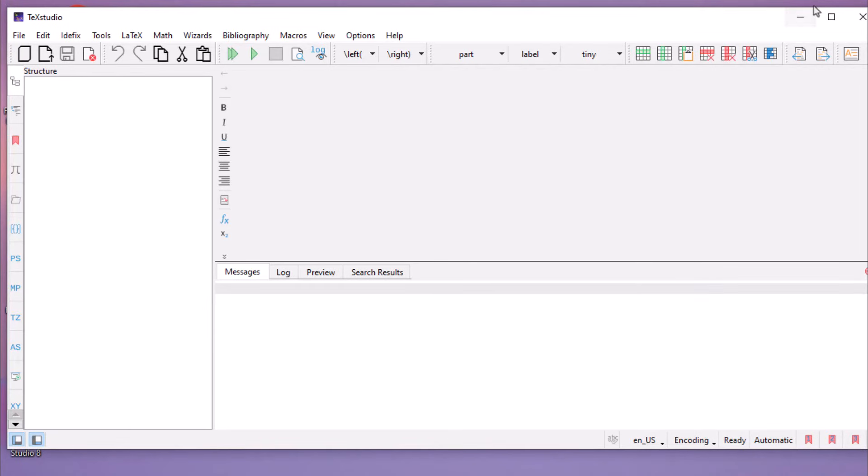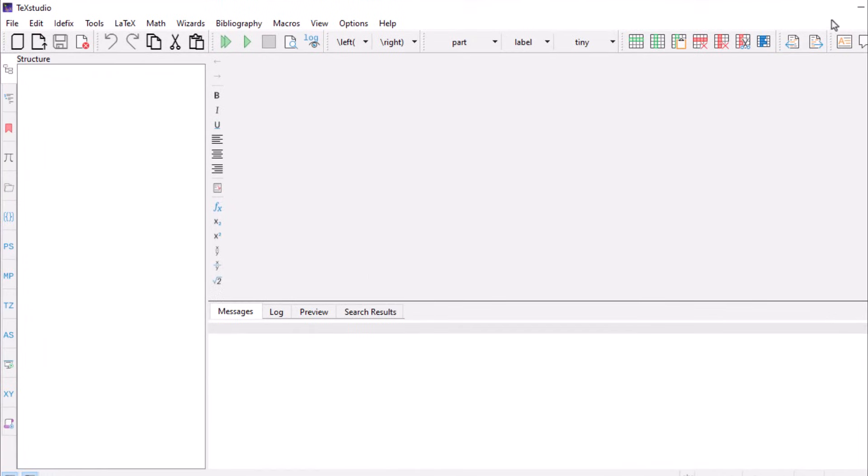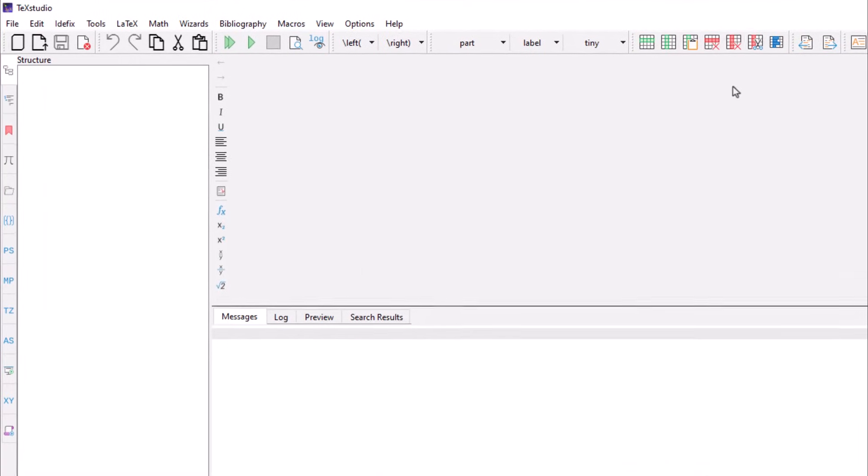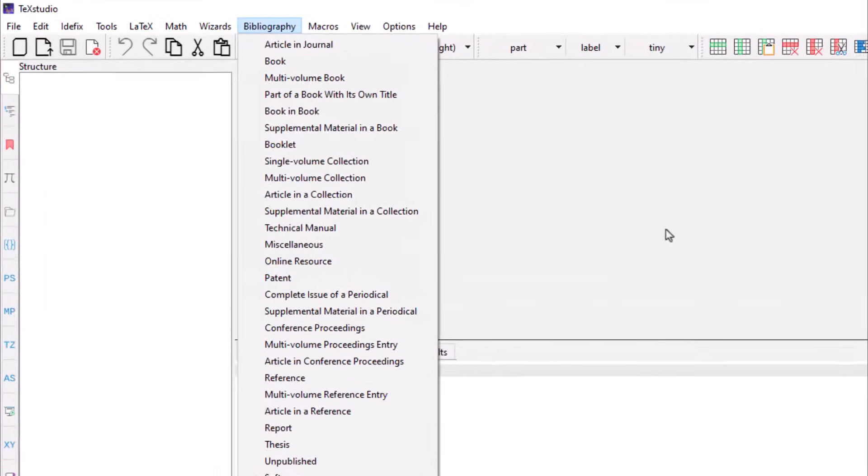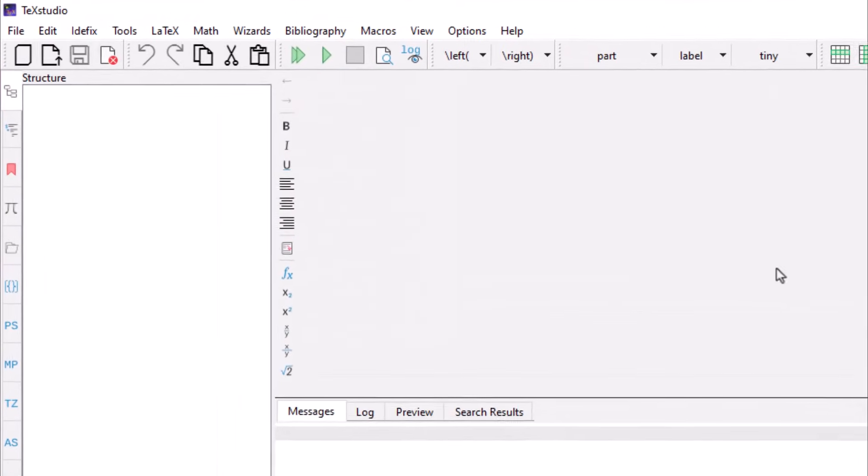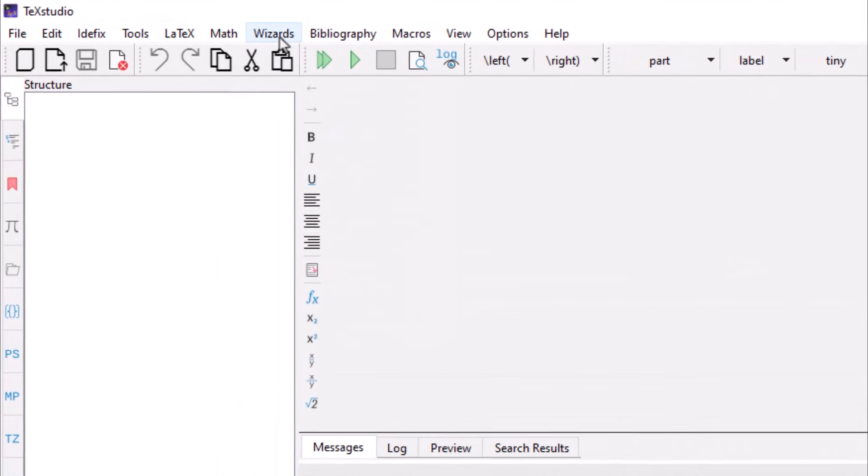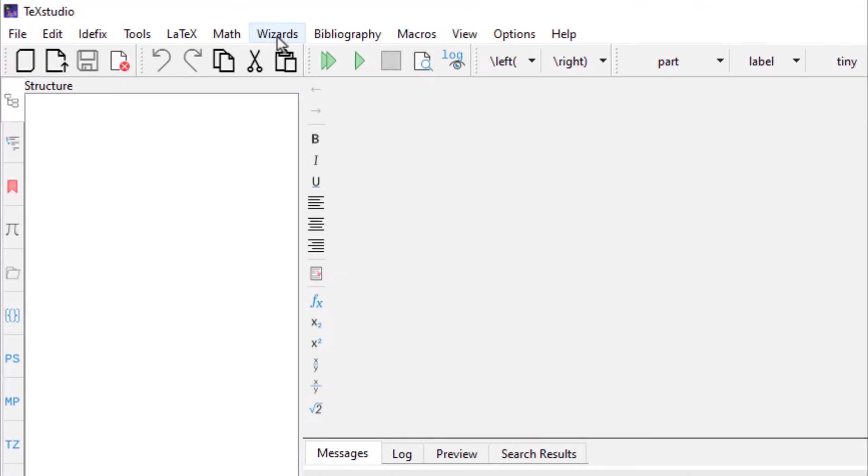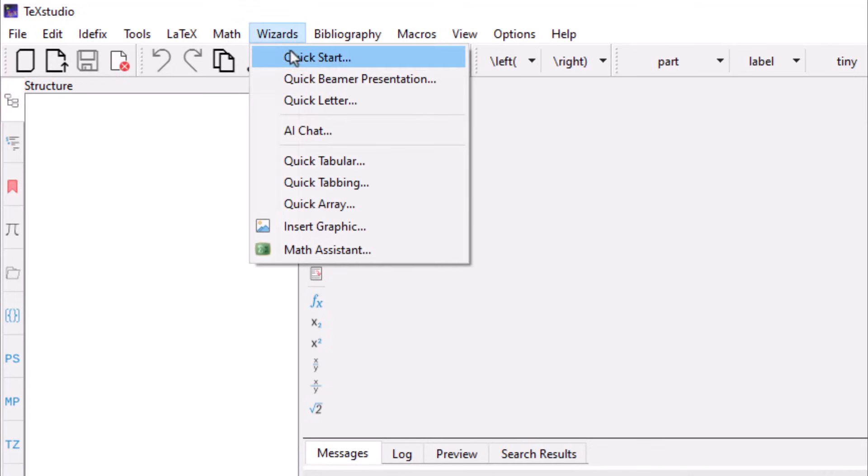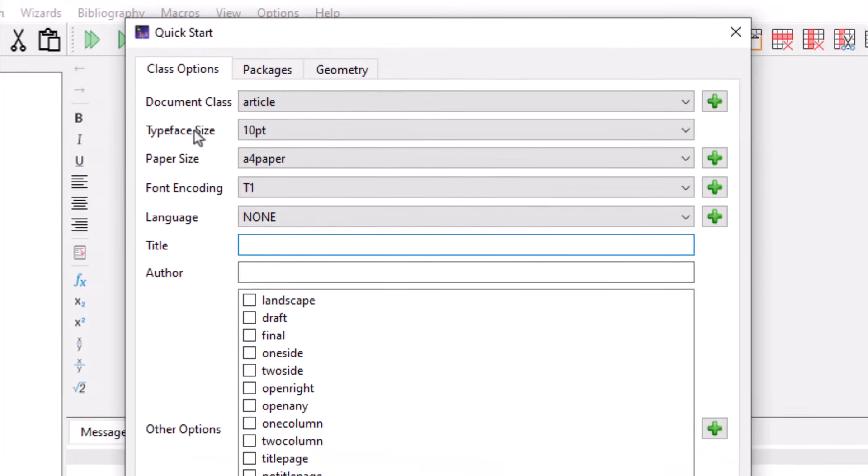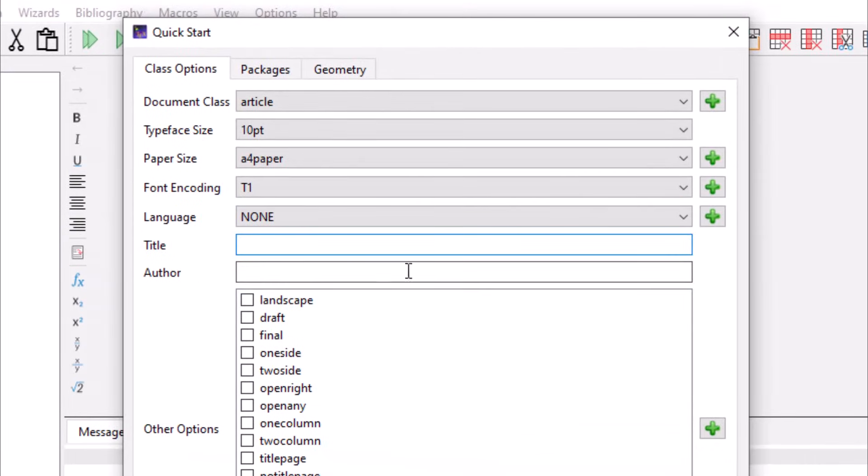This is the interface of the software. Go to wizard menu and select quick start. Enter title and author details.